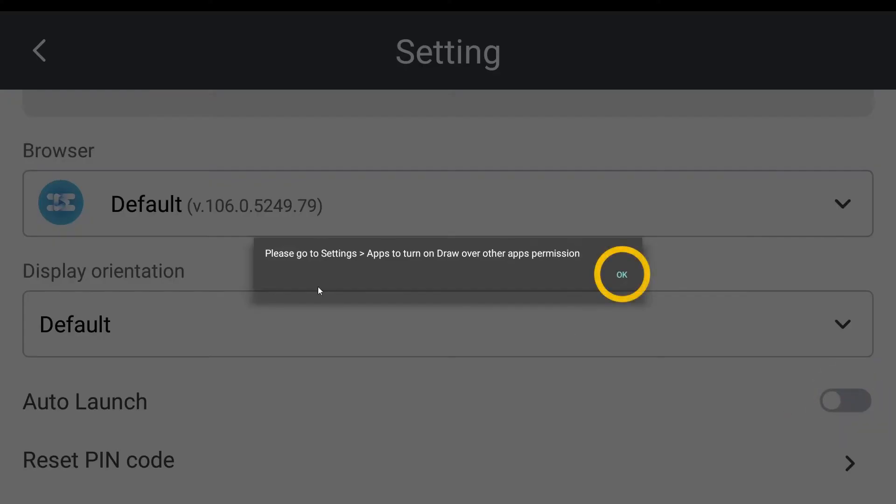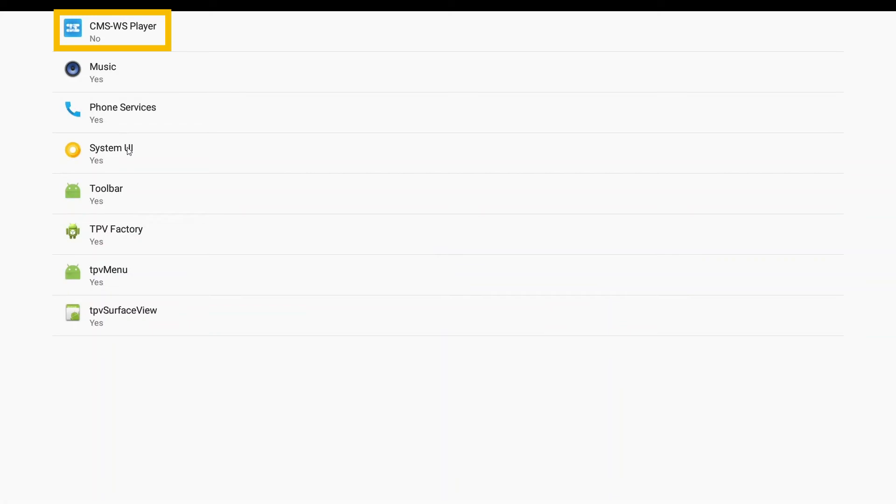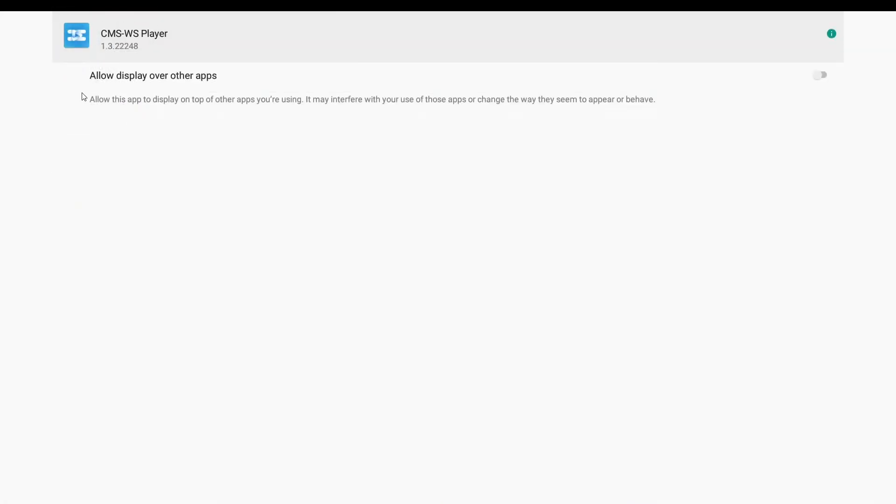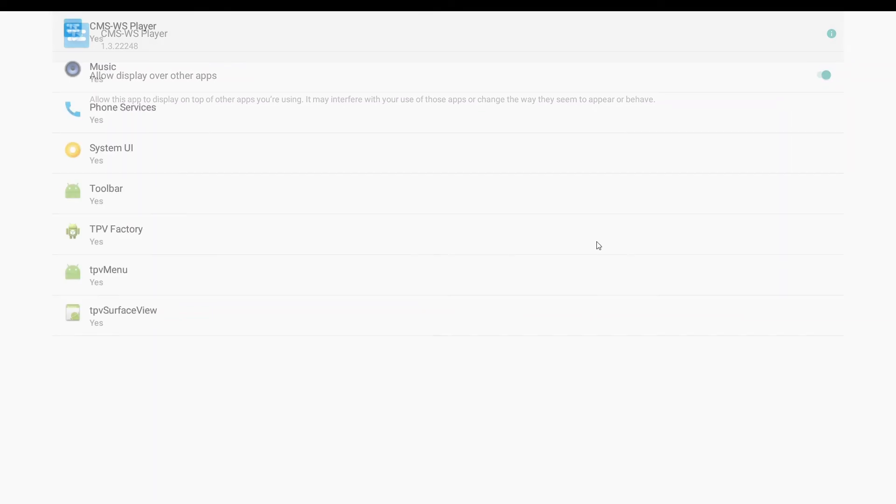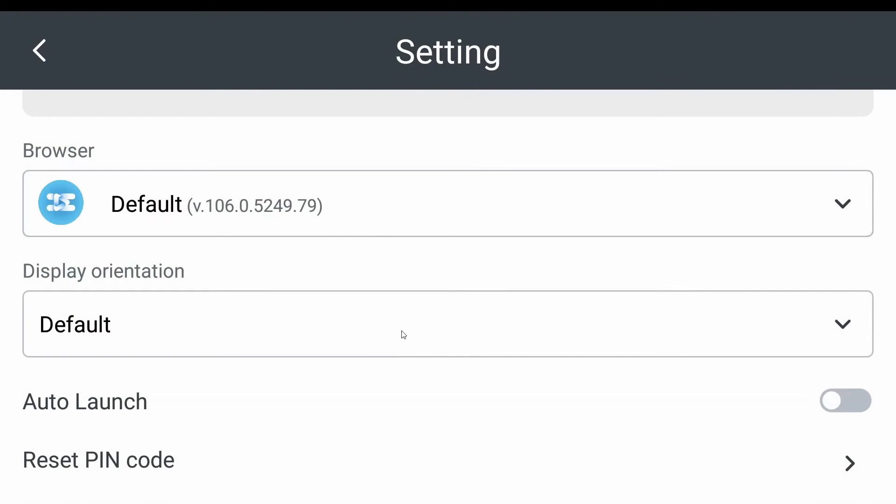You will be prompted to turn on permission. Please enter settings and find CMSWS Player. After entering CMSWS Player, please turn on the option of Allow Display over other apps. Then press Back to go back to CMSWS Player and turn on Auto Launch again.